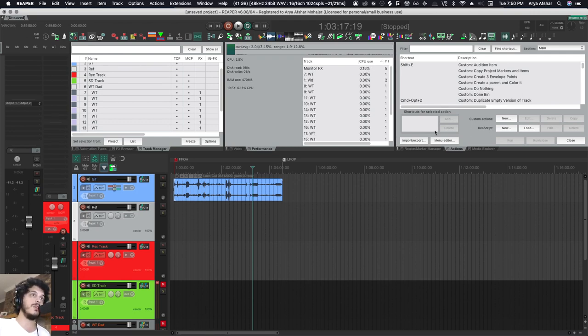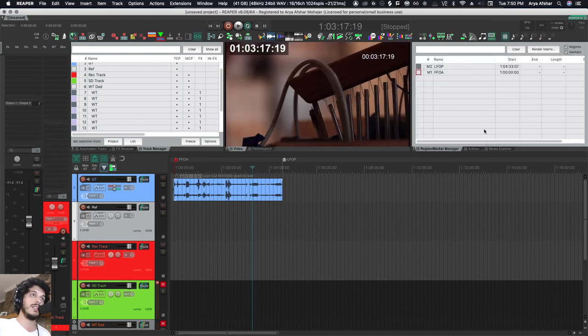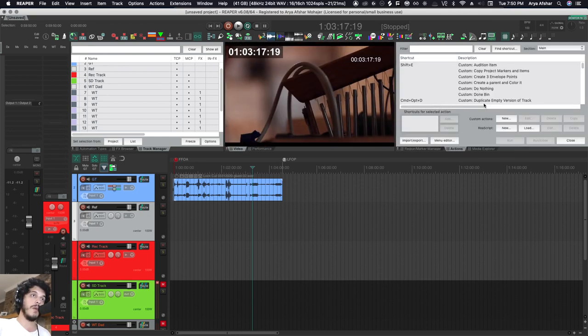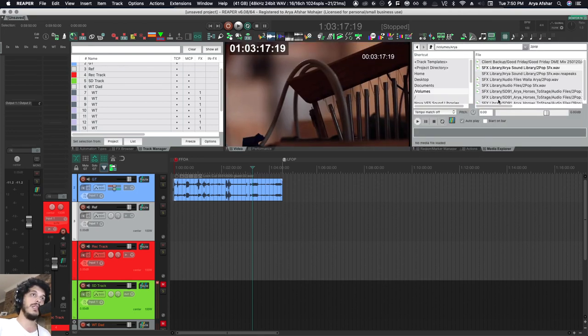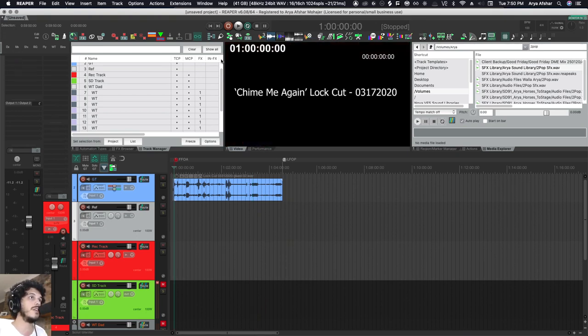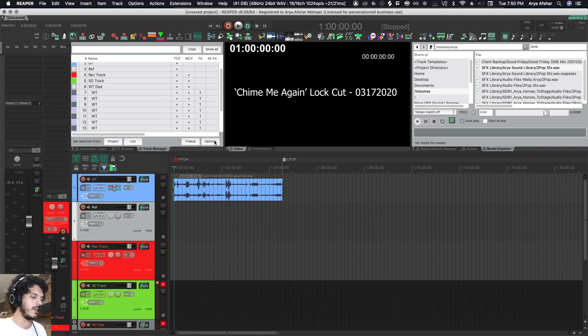This is my region and marker manager. My actions list is up here and my media explorer is up here for when I want to import sound effects. Finally on the side I have my mixer. I also have another one that's very useful, and the hotkey for that I have set is Control-Shift-F9. That's for MIDI editing.